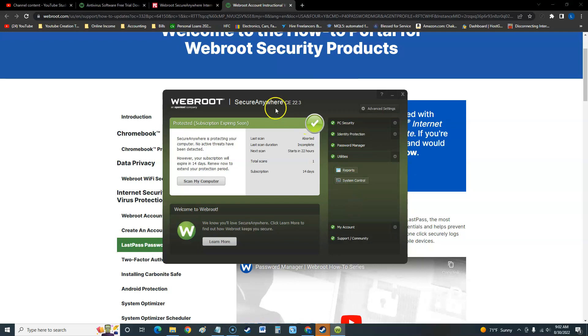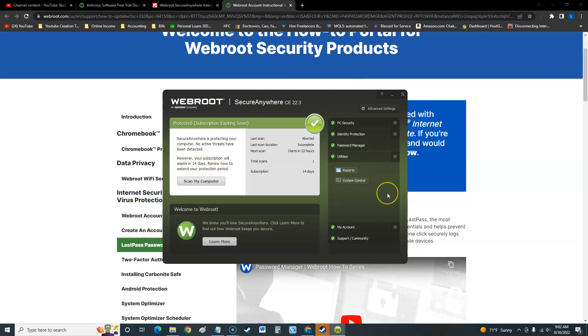I would probably just download the 14-day trial just to use the utilities if I was an IT professional. Thanks for watching guys, don't forget to subscribe. Let me know in the comment section below what you think about Webroot SecureAnywhere 2022.